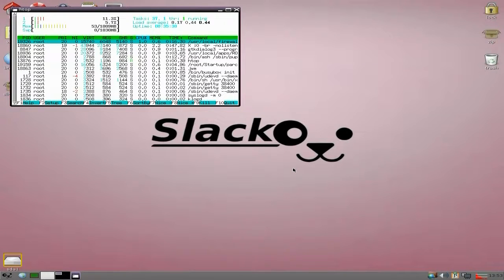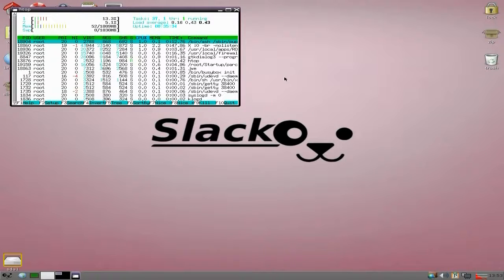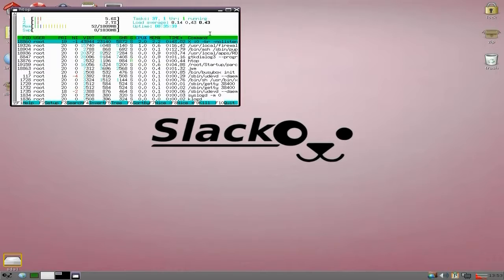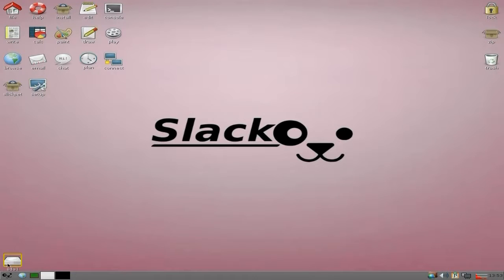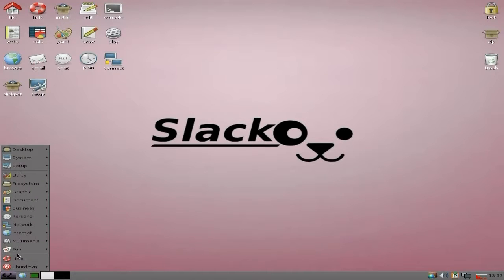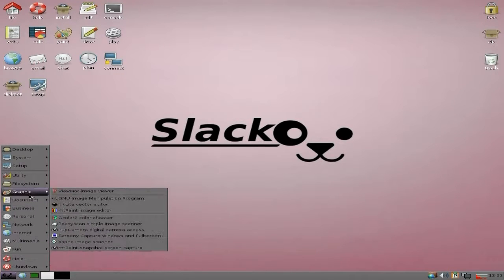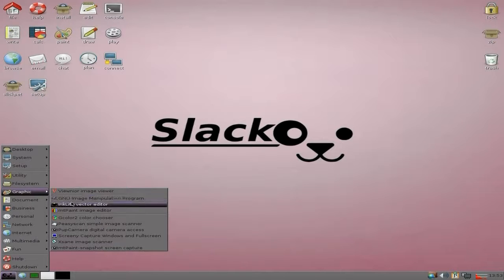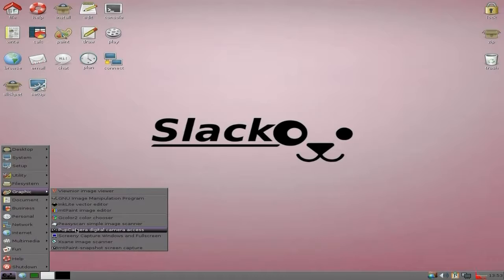Once that's done your CPU settles down, all nice. Only 52 megs of RAM as well - that's nice. Under Graphics, I've installed GIMP - lovely. You also get PC Scan for scanning, Pup Camera and digital camera access for your photos and stuff like that.